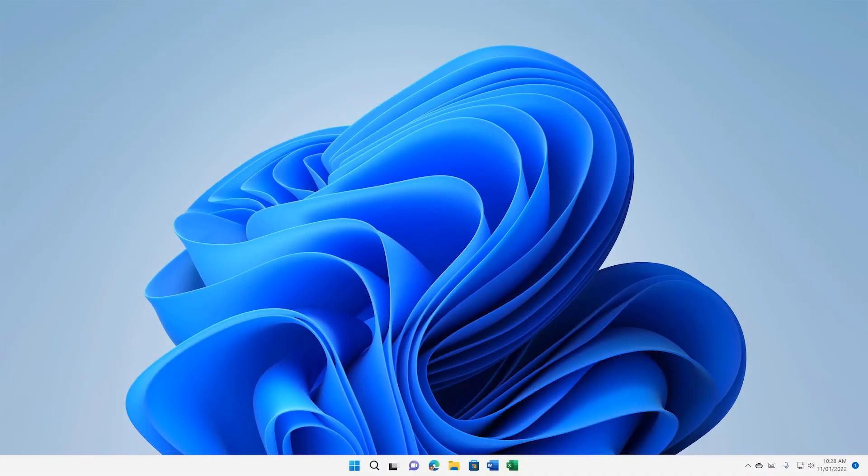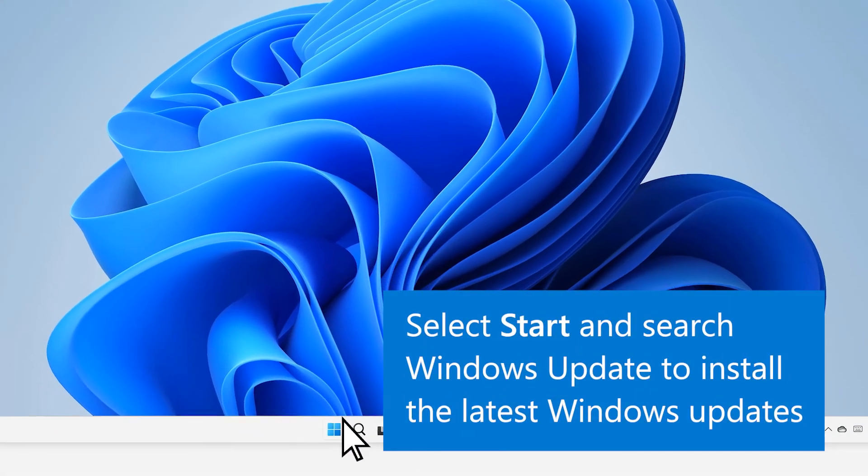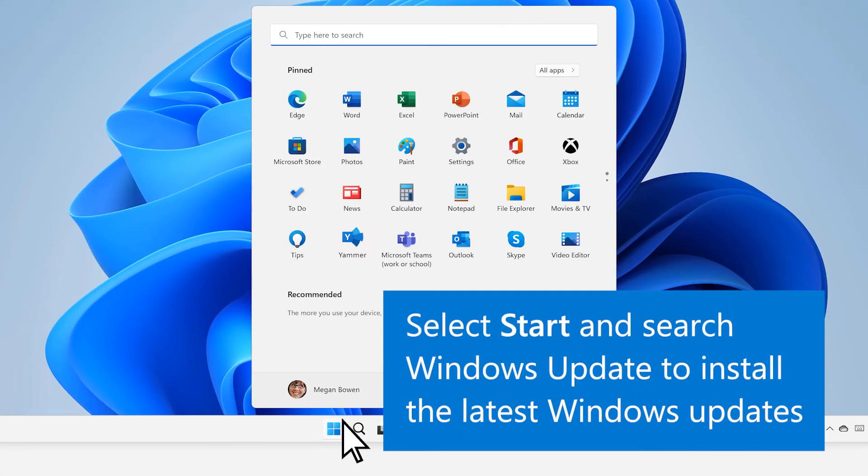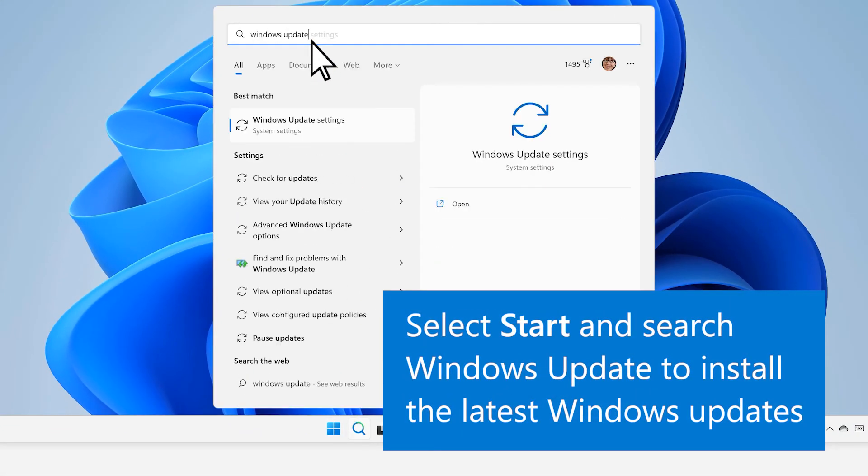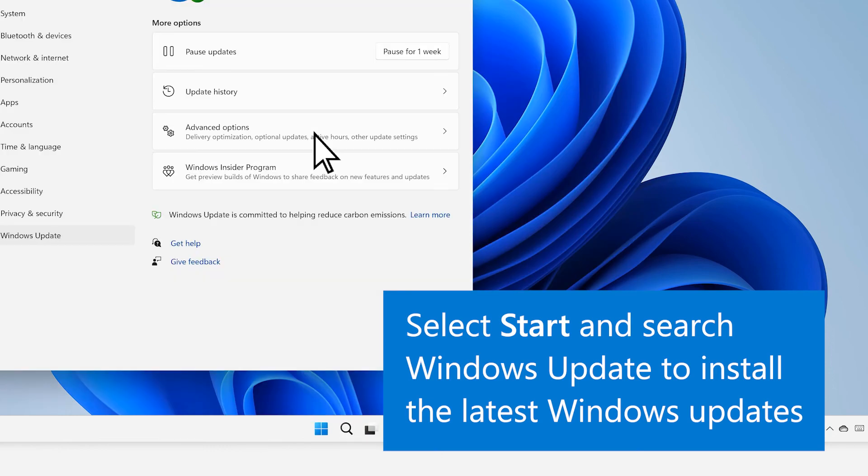After your Surface restarts, select Start and search Windows Update to install the latest Windows and Surface updates.